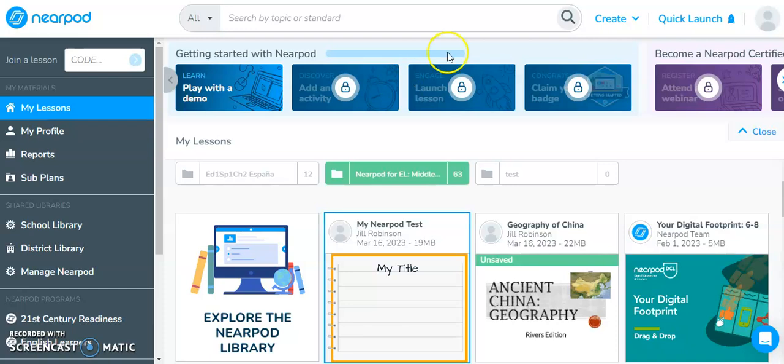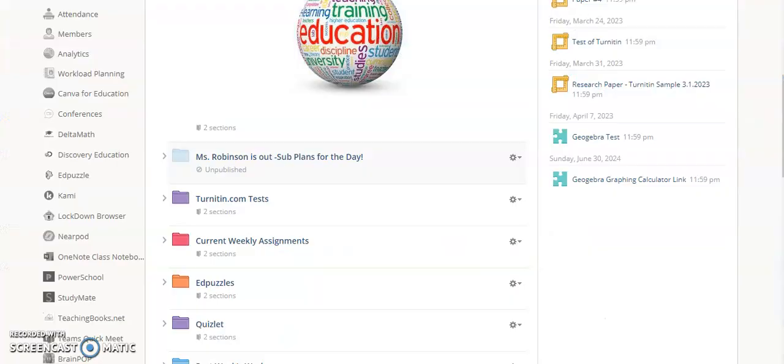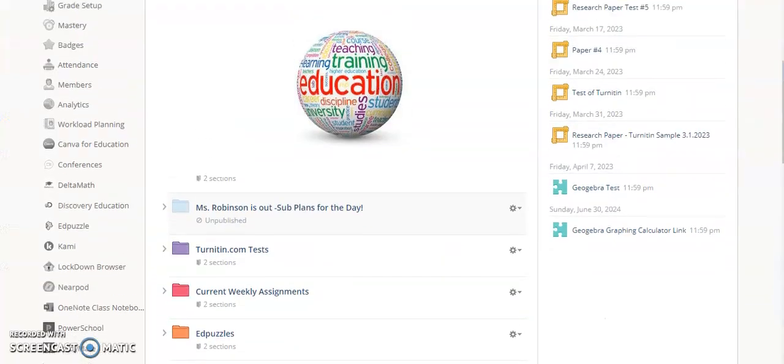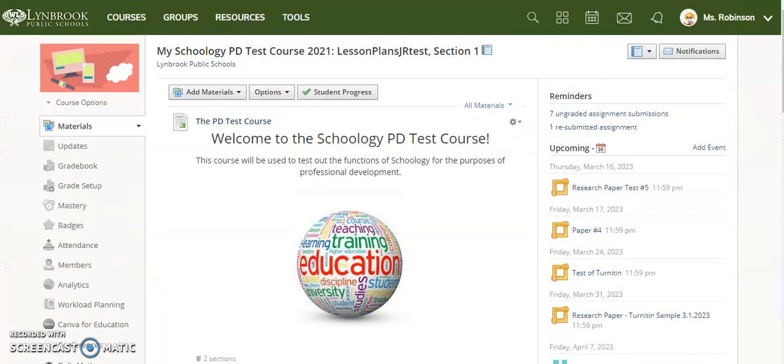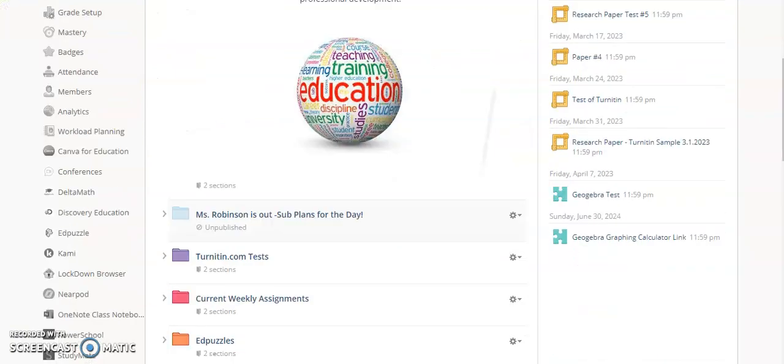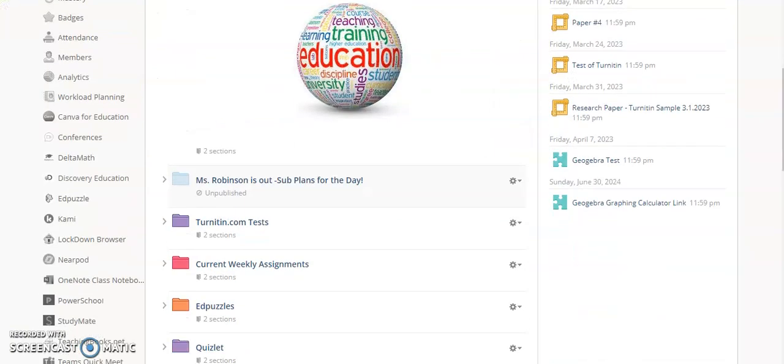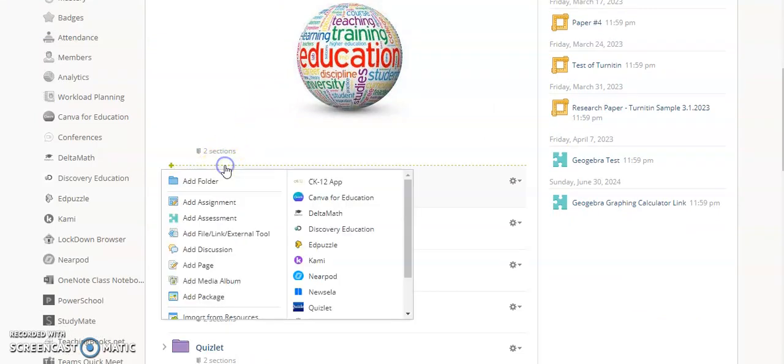In this case, we are a Schoology district. I'm going to pop on over to my Schoology course and locate a place where I want my Nearpod lesson to appear. Let's say I want it at the top of my course page. I'm going to click to add materials.